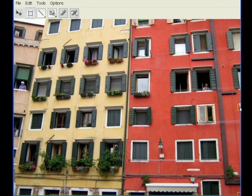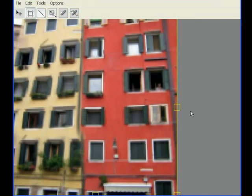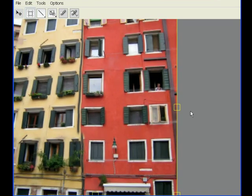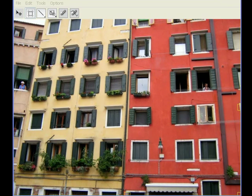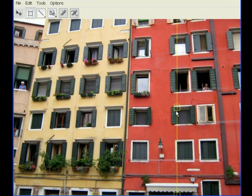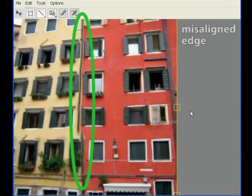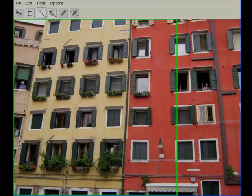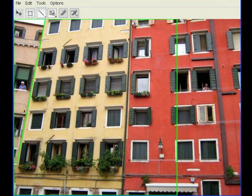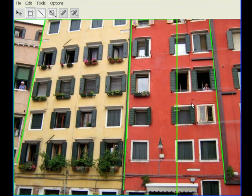For image retargeting, we implemented the bi-directional similarity algorithm of Simakov et al. Unlike other retargeting methods, this algorithm can simplify repetitive structures, such as the windows on these facades. However, some of the image has become distorted in the process. Here again, we provide a constraint tool to correct the results. The user simply draws lines on the input image, indicating that the corresponding lines in the output must remain straight.